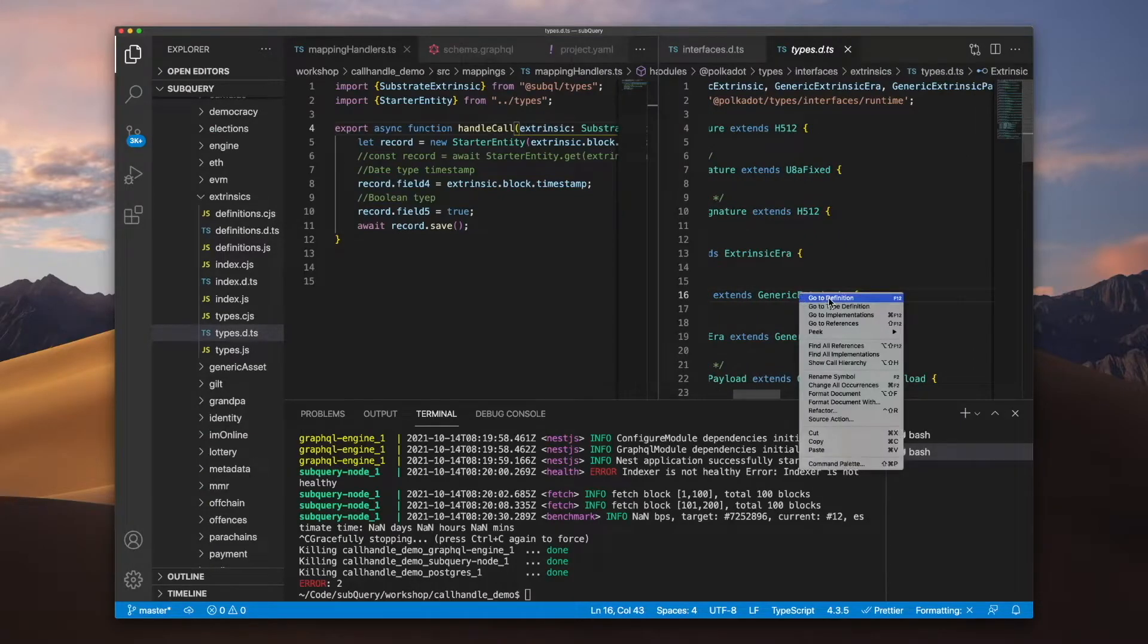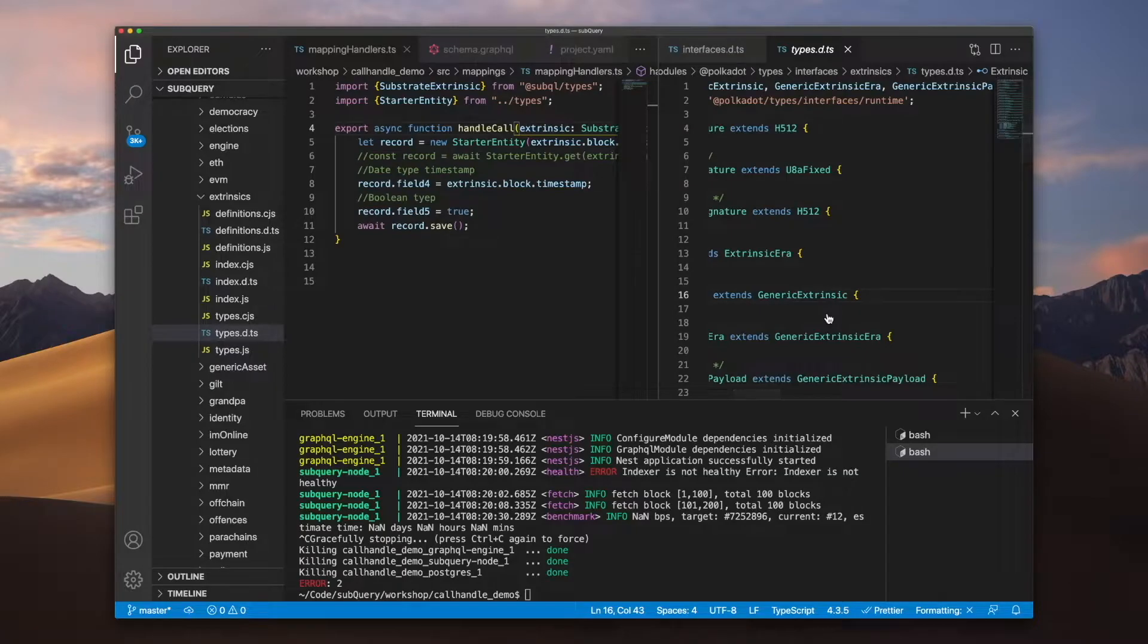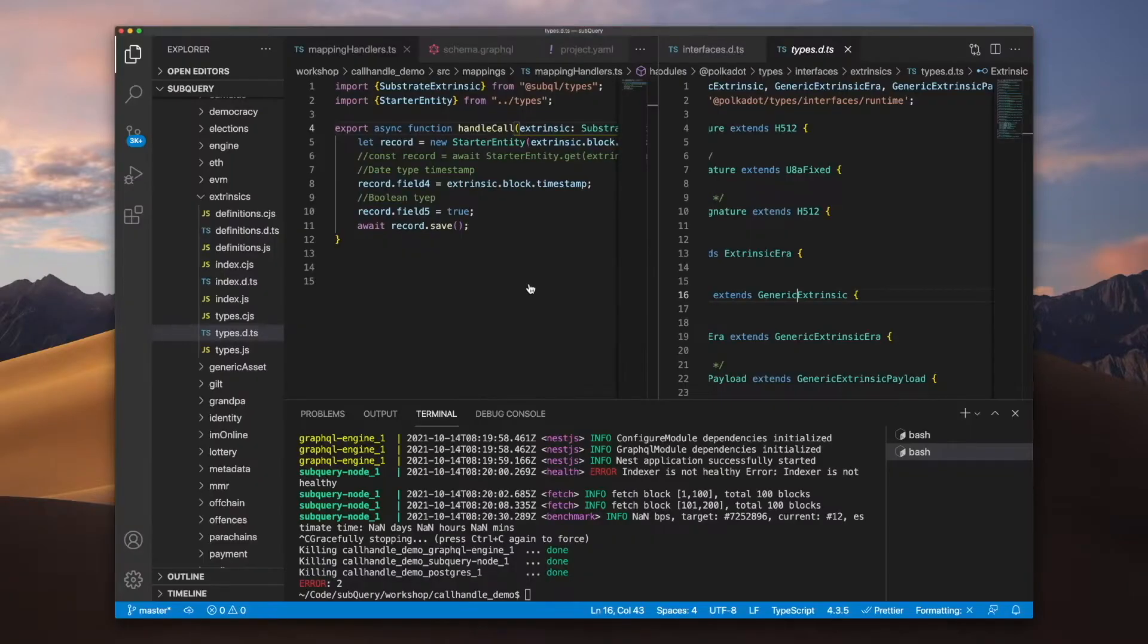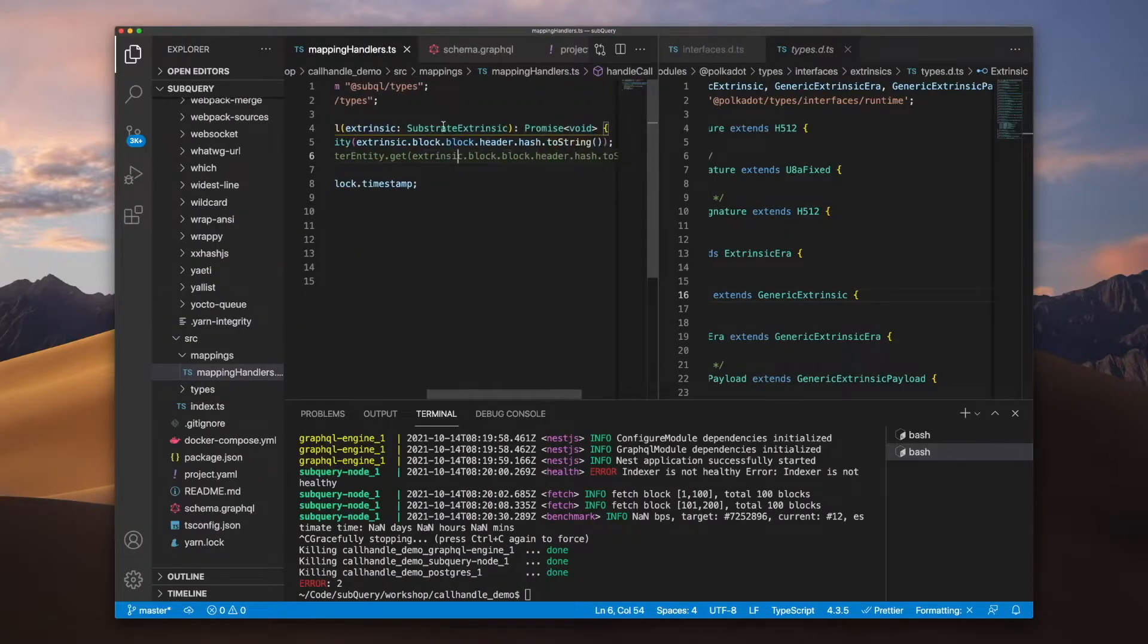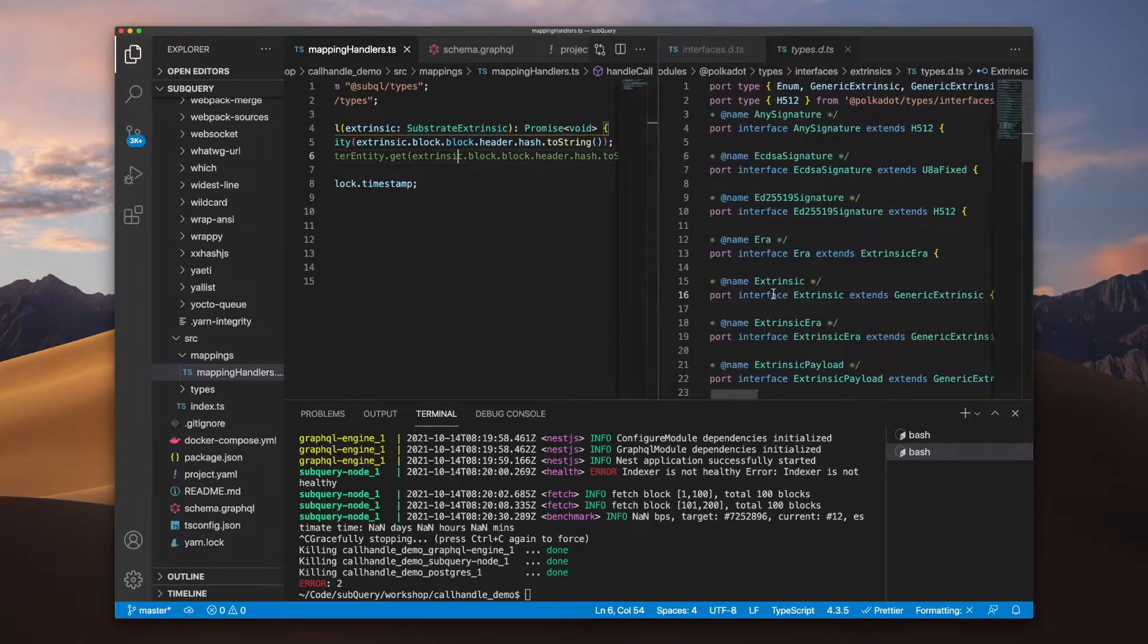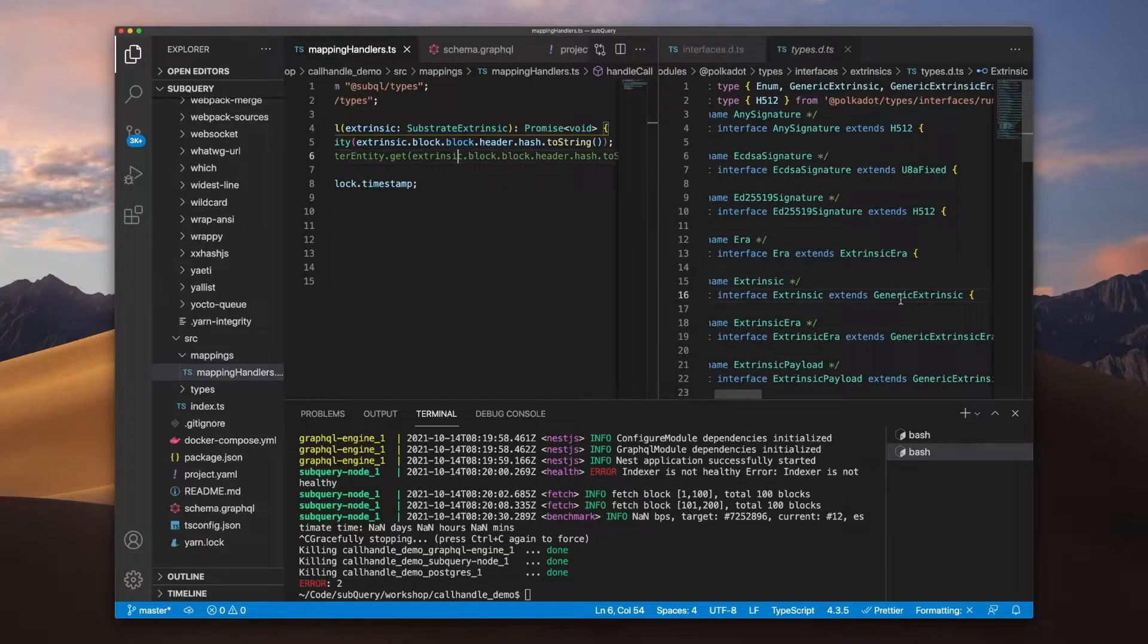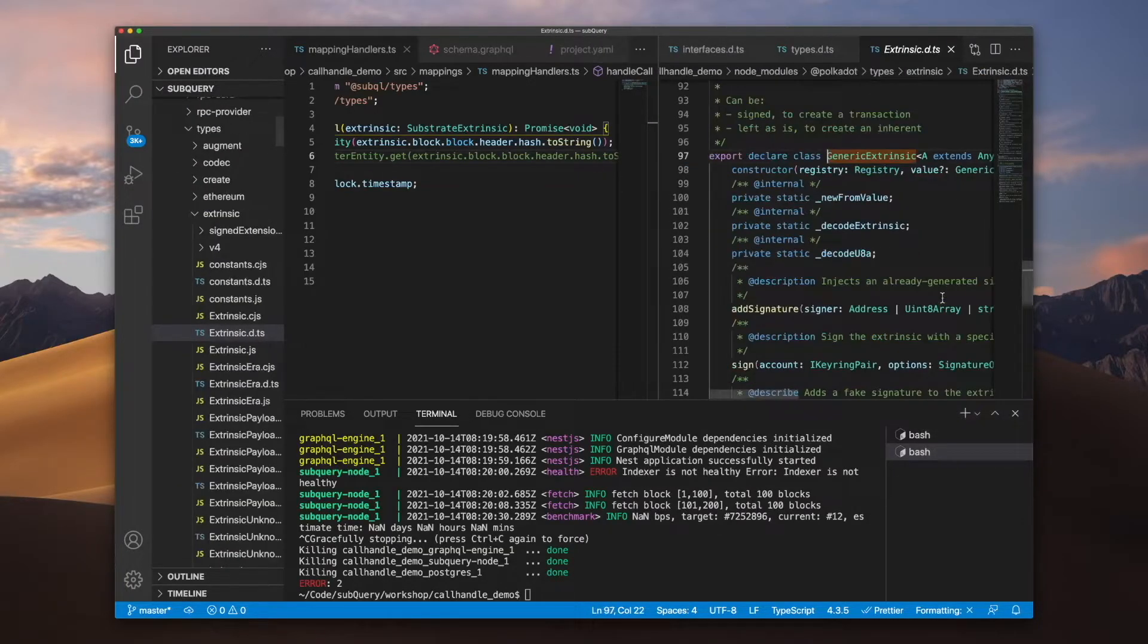You can see here this extends generic extrinsic. So if we go back to the documentation, this is what this sentence means: substrate extrinsic extends generic extrinsic. So it's saying that this substrate extrinsic type is extending generic extrinsic by way of extrinsic. So let's jump into this definition.